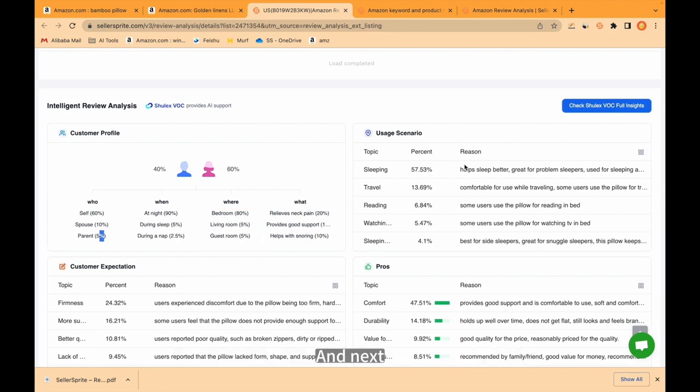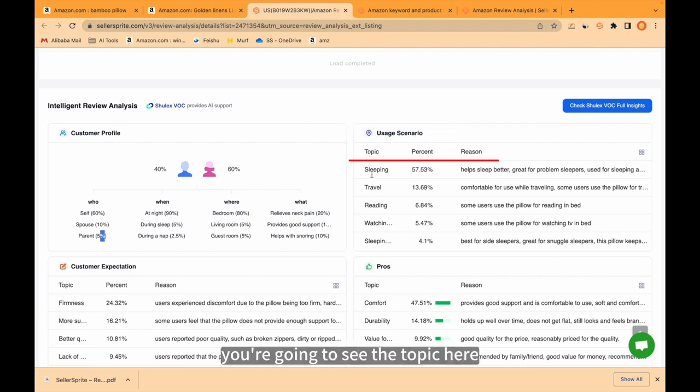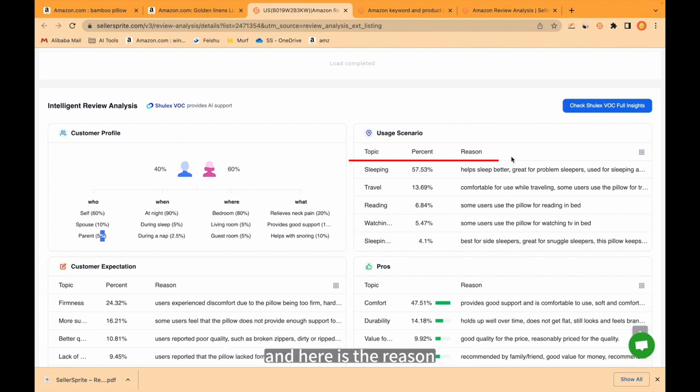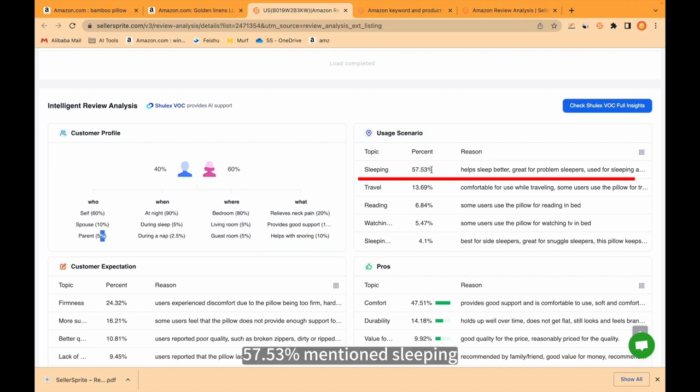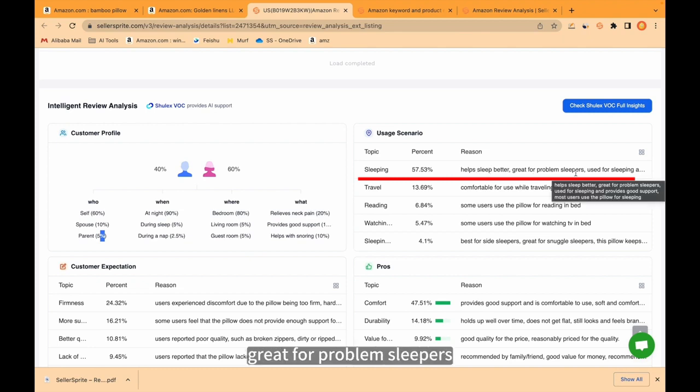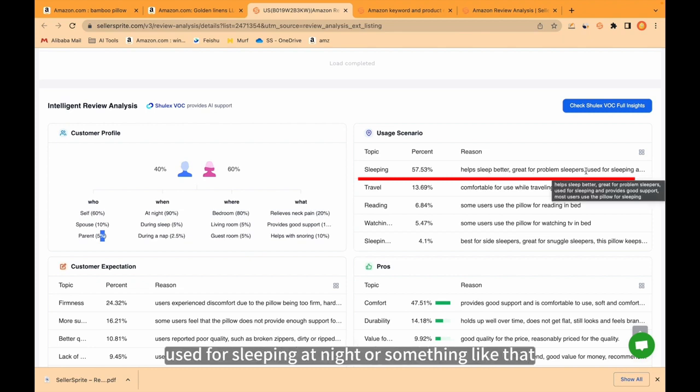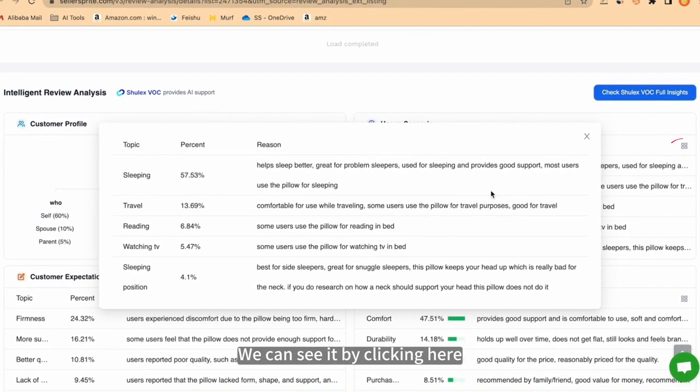And next, usage scenario. For example, you're going to see the topic here. Percent you're going to see here. And here is the reason. For example, sleeping. 57.53% mentioned sleeping, and there are the reasons. Help sleep better, great for problem sleepers, used for sleeping at night, or something like that. We can see it by clicking here.